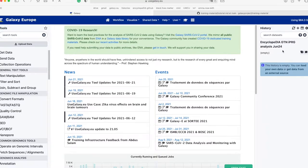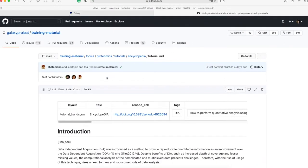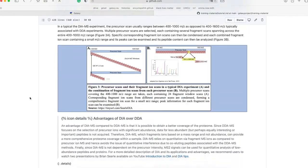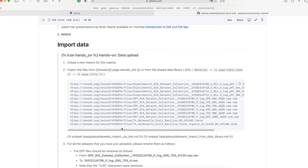Next, we will be importing the data. For this tutorial, we are using IPRG DIA data. Accessing the data is simple. Go to the linked Galaxy Training Network tutorial for Encyclopedia that is associated with this video. Scroll down to the Import Data section. Here you will find many Zenodo links, which is how we will be importing the data. Zenodo allows for online storage of files and direct import to your Galaxy history for analysis without the need to download very large files onto your computer. To do this, press the copy icon, which will copy all of the links, each associated with a data file needed to run the Encyclopedia workflow.